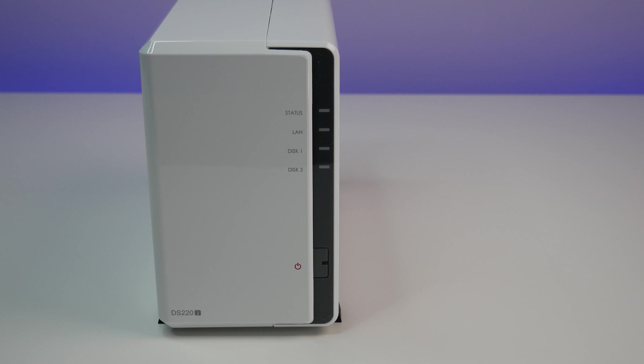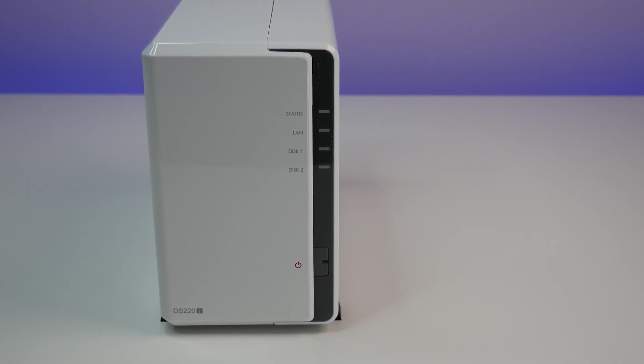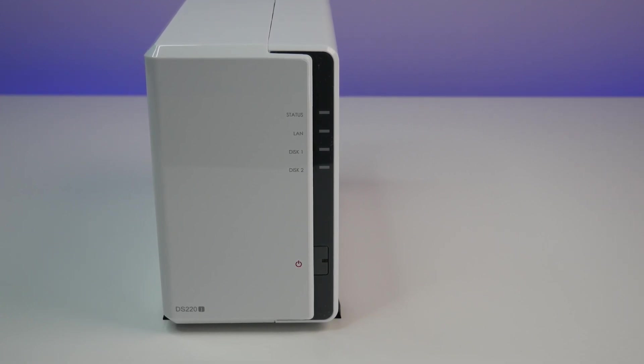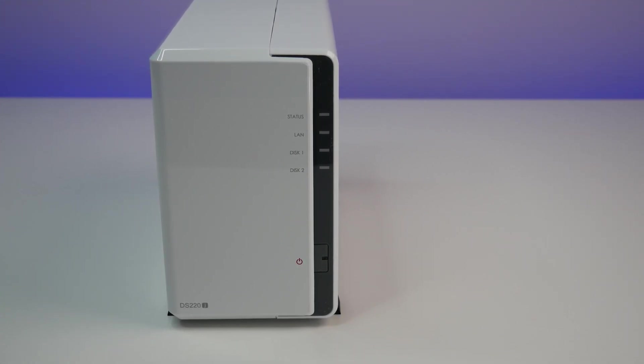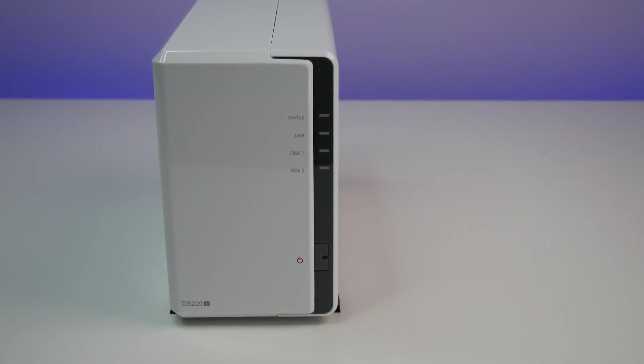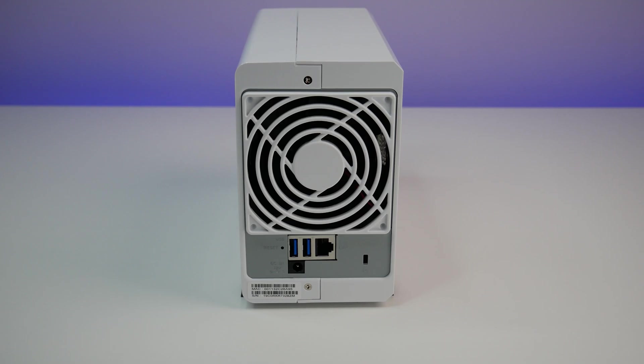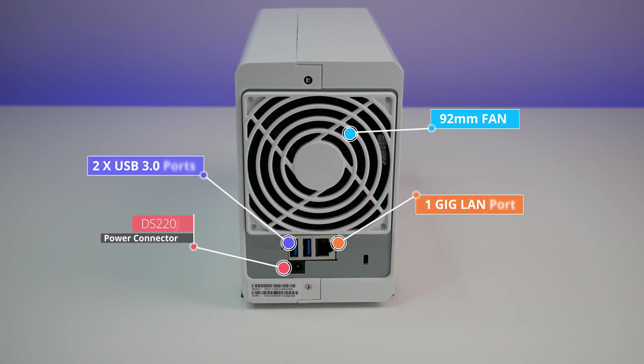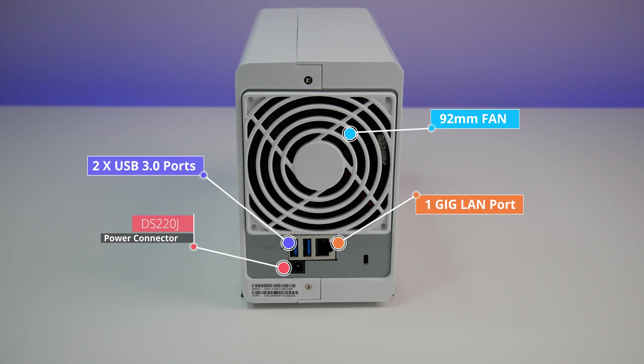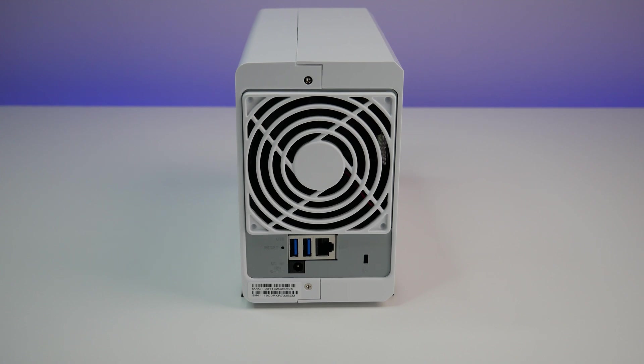On the front of the NAS, there's a power button, four LED status light indicators for hard drives and network. In the back, there's a single 92-millimeter fan that keeps the internal hardware and drives from overheating, a single 1-gig LAN port, two USB-3 ports, and a power supply connection.